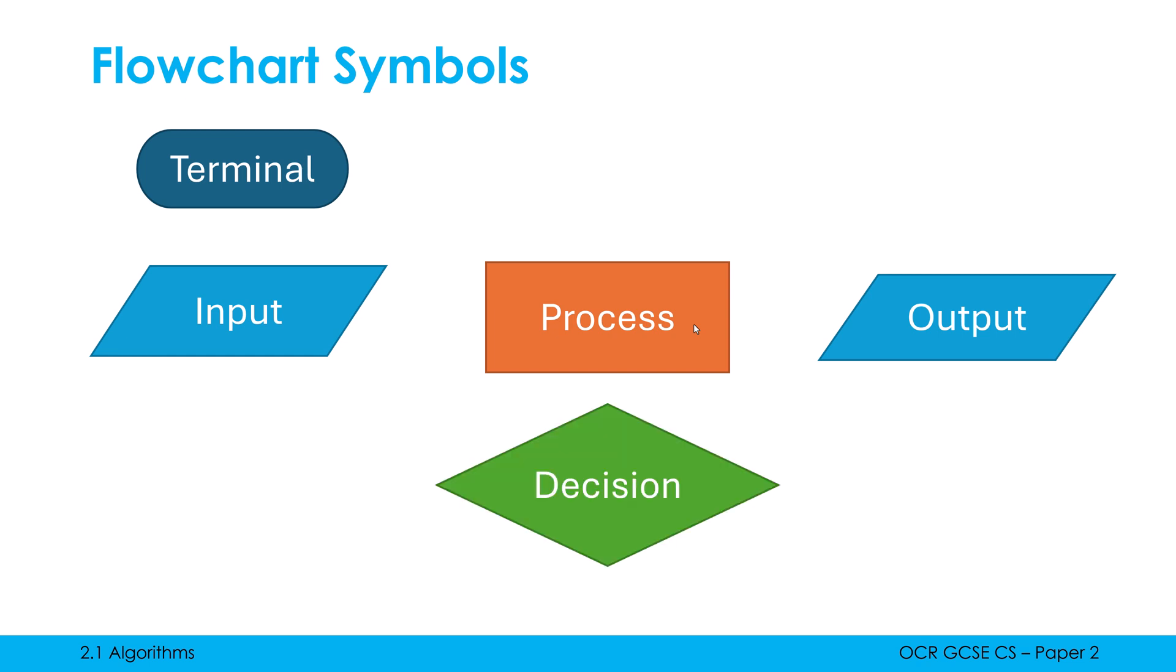I talked in my last video about processing also including checking. Well if I'm checking something we now use a different symbol in a flowchart. We use a diamond shape to represent a decision and we use decisions for both selection and iteration.